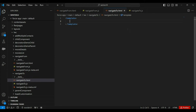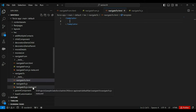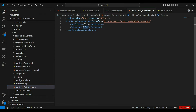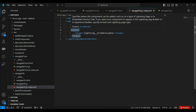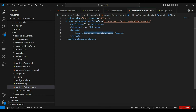To make a LWC component URL addressable, we have to make some changes in the component's meta config file. By default, the isExposed property will have false as its value. To make a component URL addressable, we have to set it to true. Also, in the targets node, we have to add the new target: lightning__UrlAddressable. So to summarize: to make a LWC component URL addressable, set isExposed to true and add lightning__UrlAddressable as a target.